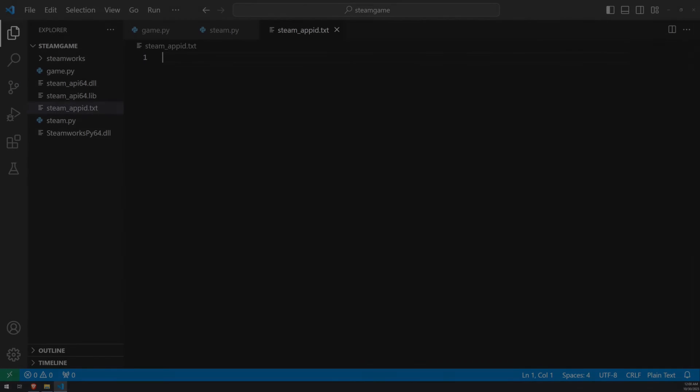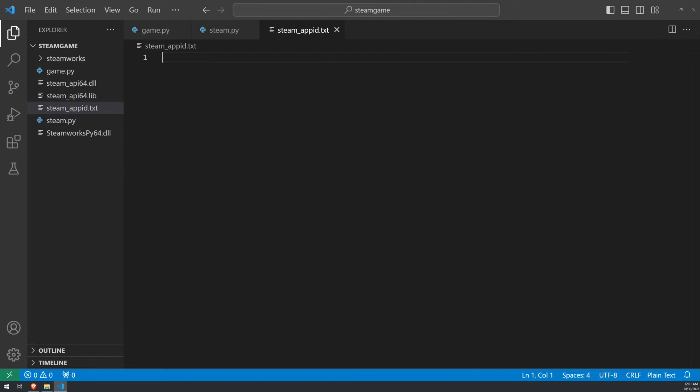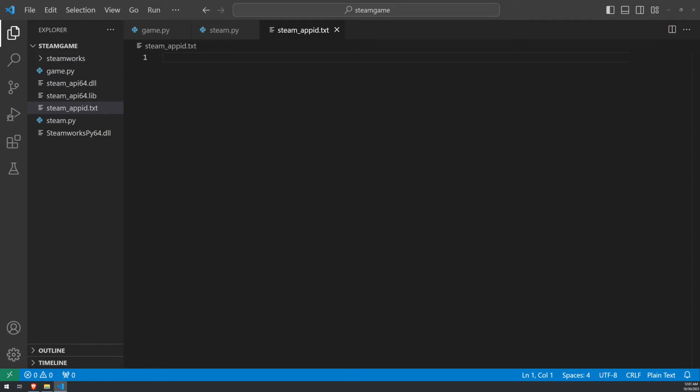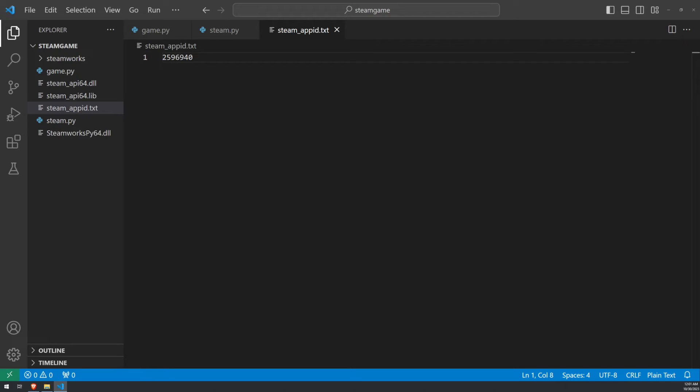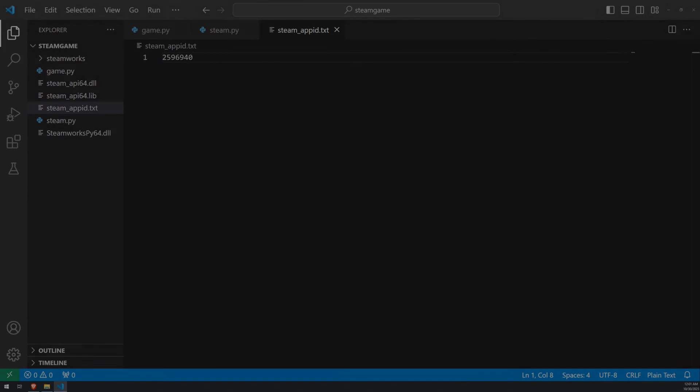One thing that Steamworks Py is going to check for is the steamappid.txt file in your working directory. This file is a very simple text file that contains the app ID of the game that you're creating. So in my case, Isometria's app ID is 2596940. I'll go ahead and just save that. It's very important that you have whatever app ID you put in here in your Steam library when you run this in order for it to run properly. It will check for this app ID, and if it does not find it, it will throw an exception. So make sure that you have the proper app ID in there. And that's all you need to do for the Steam app ID.